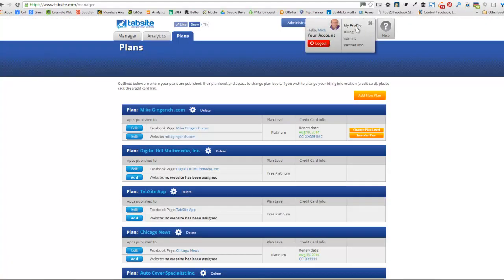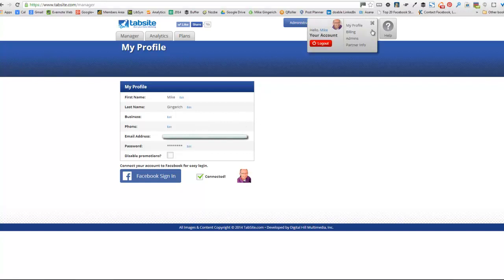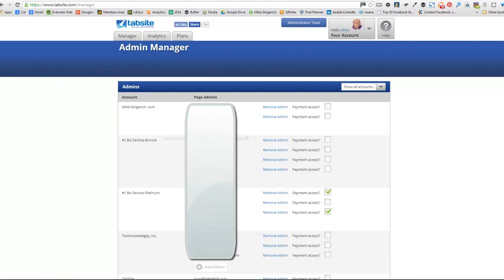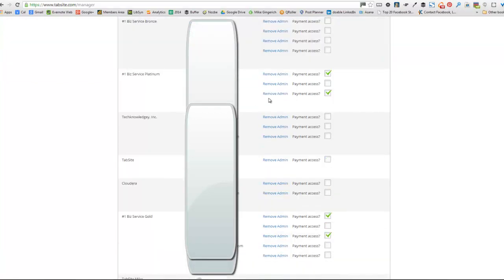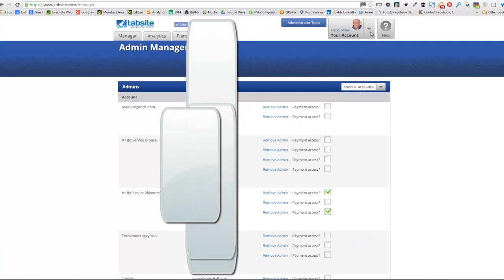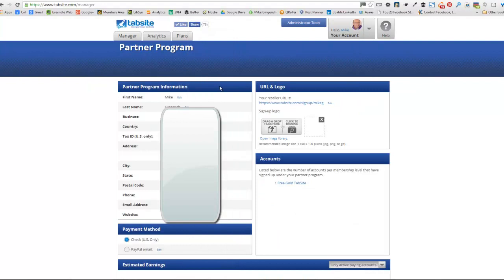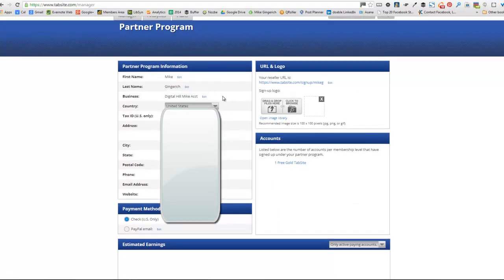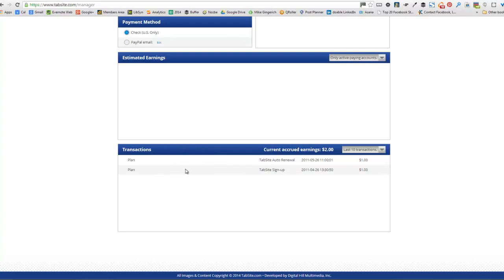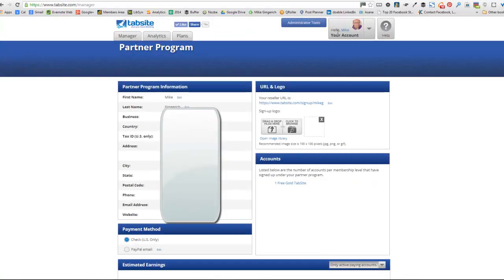Into the account area, you have your profile, and this is where your name and email address things are. You can set those. You can connect or disconnect your Facebook account there. And with admins, if you want to add an admin who can also access your apps that you've created for your company, you can add them here. If you want to give them payment access, you can do that. And this is the partner area where if you sign up for our partner program where you can earn 20% recurring commission, this is the information area for that. And you'd be able to see your estimated earnings for each account.